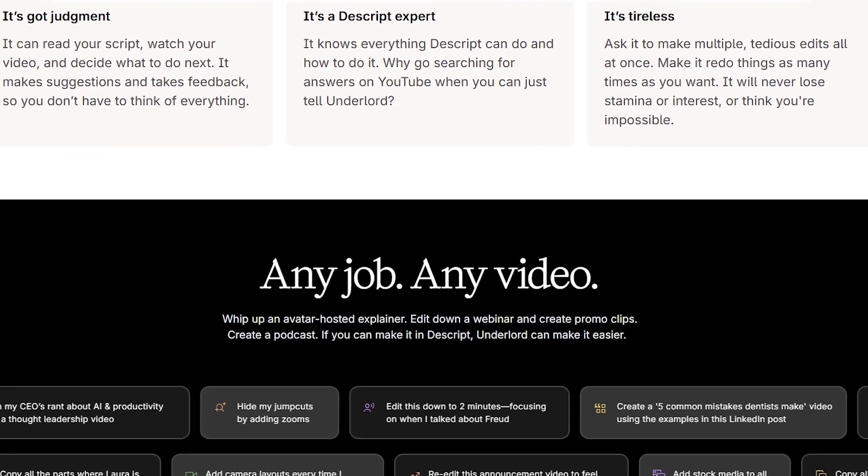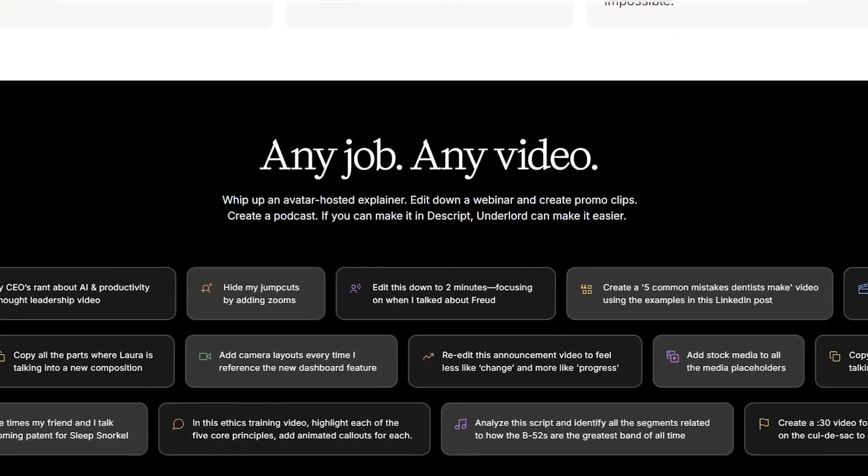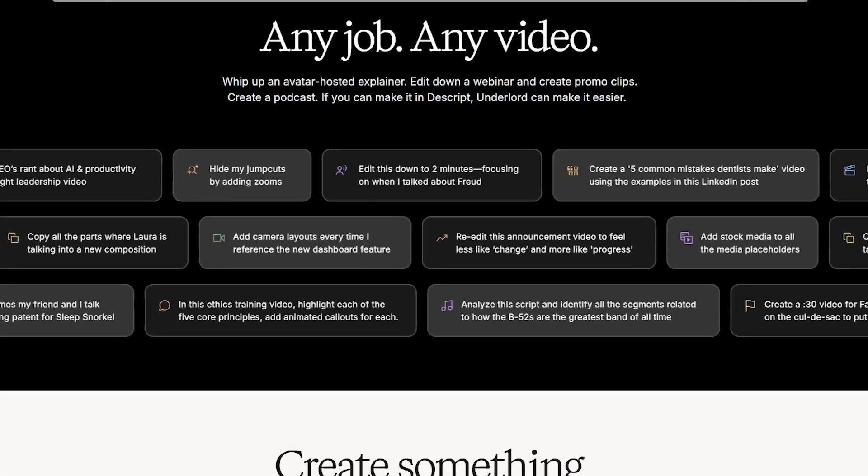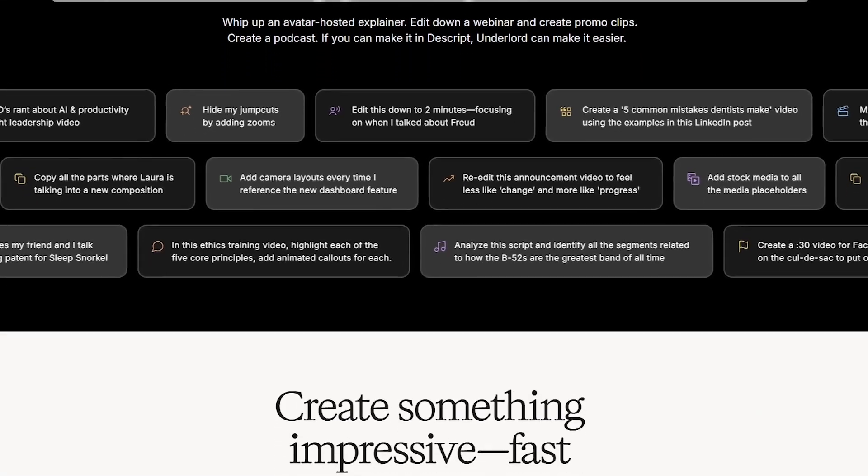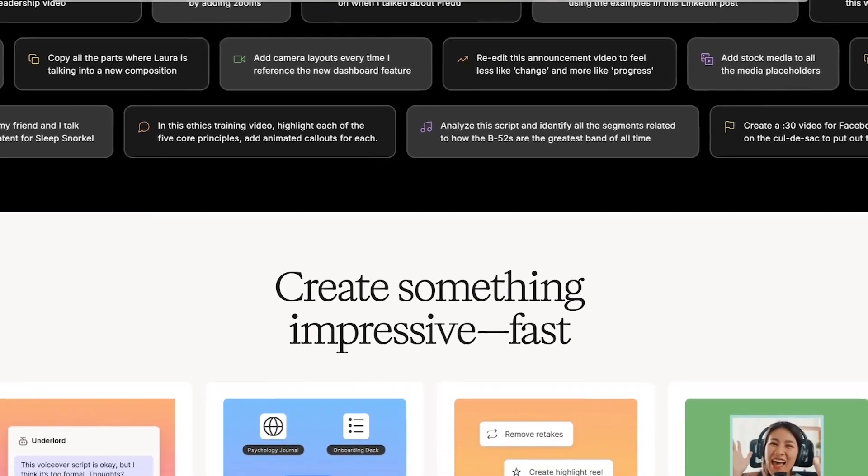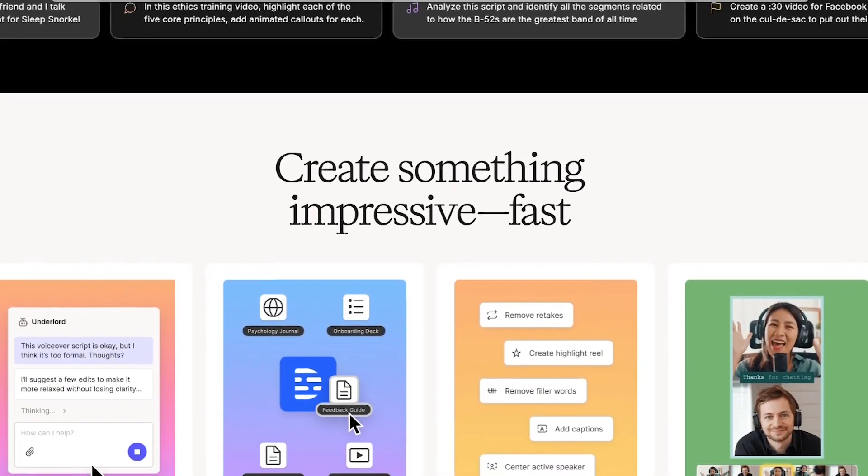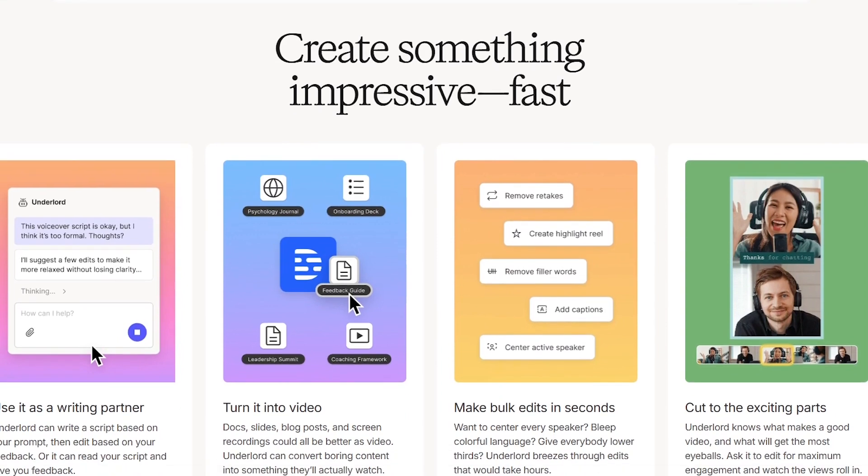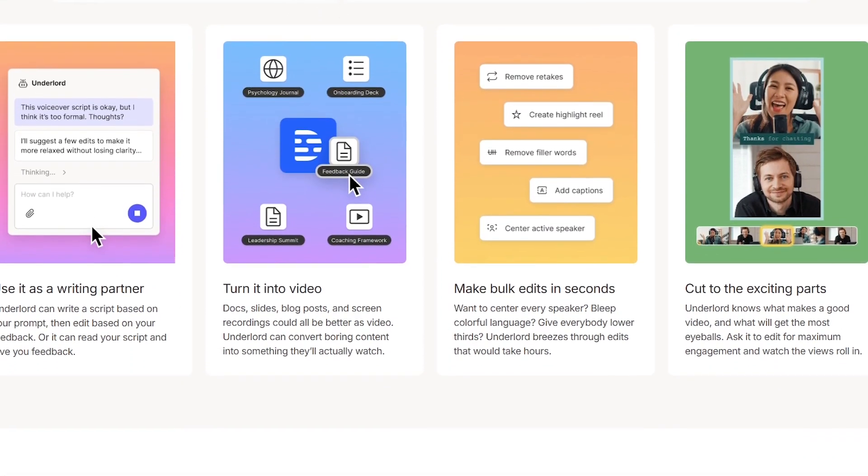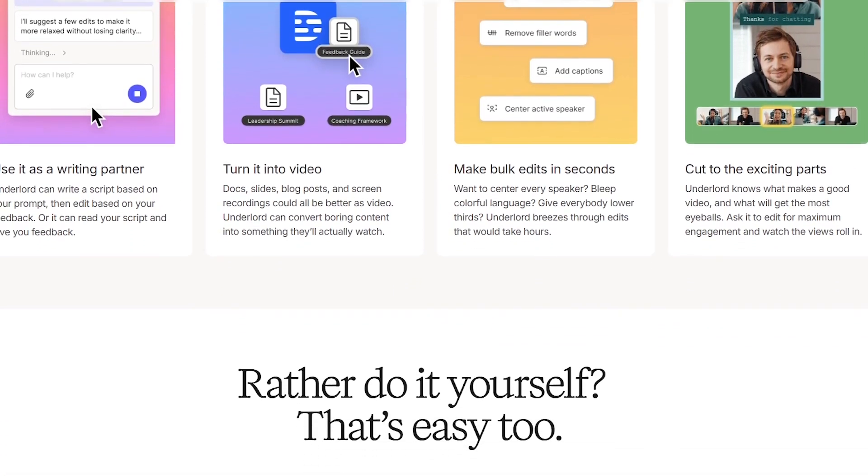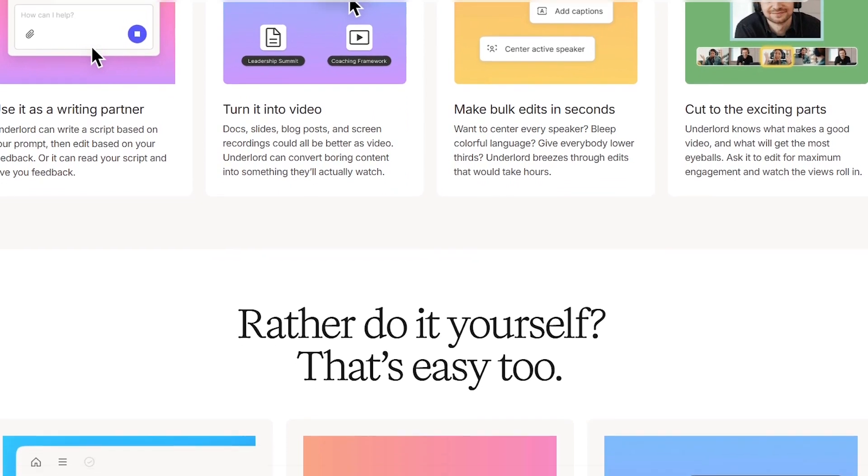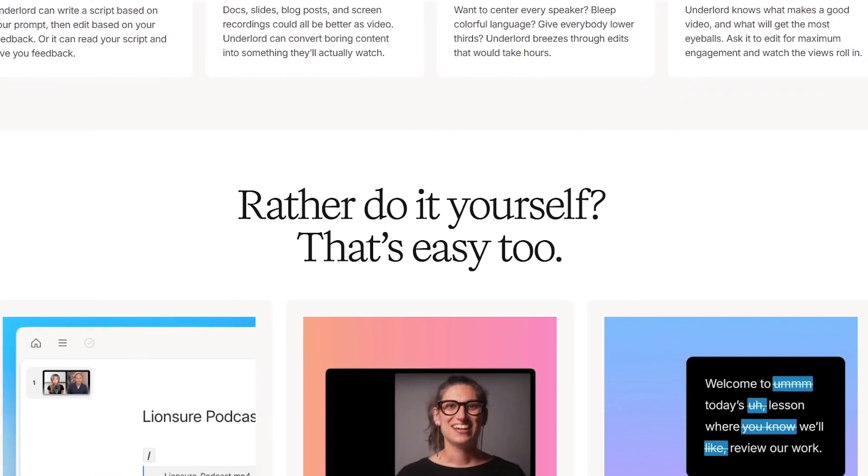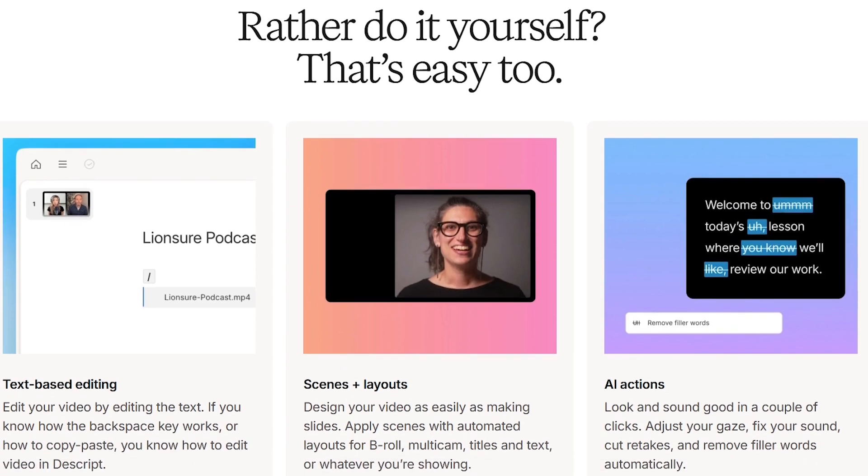Businesses use Descript for training videos, internal presentations, and marketing content without hiring big production teams. One case study, a small startup used Descript to produce weekly podcasts and video updates. With a two-person team, they were able to put out more content in one month than before in an entire quarter. Because Descript cut editing time in half.